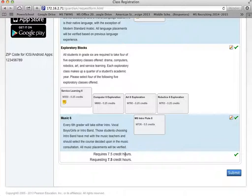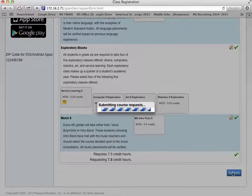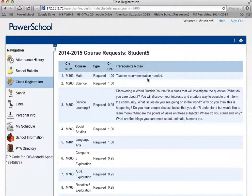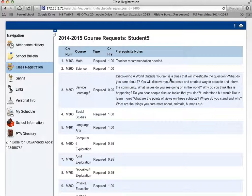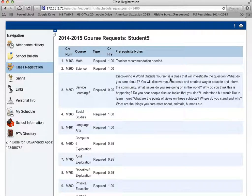I've now completed all of my requests. And when I'm finished, I can click on submit. This screen will give me a list of all my course requests for next year. You can also print this out if you'd like. Please note that our program of studies is available through our school website if you would like additional information on course descriptions.